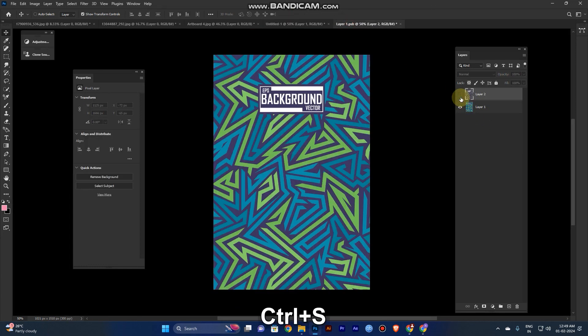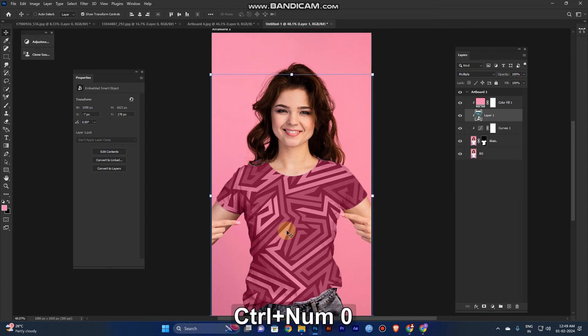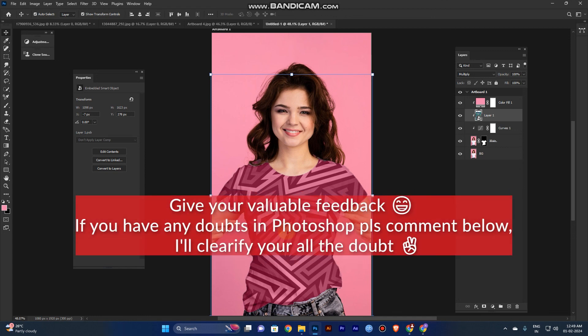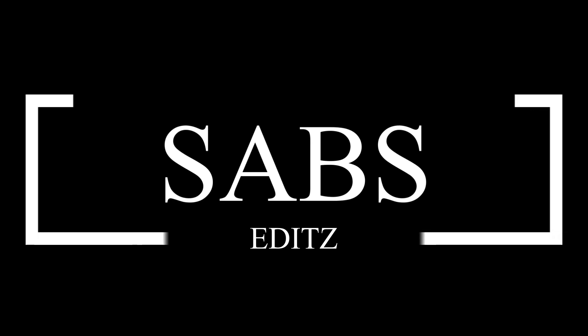After saving and closing, the pattern is changed here too. I hope you guys liked this video — please click the like button, subscribe to my channel, and click the bell icon. Thank you, have a nice day!